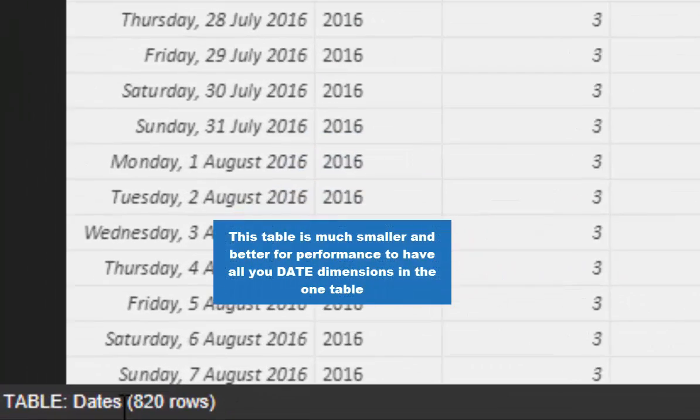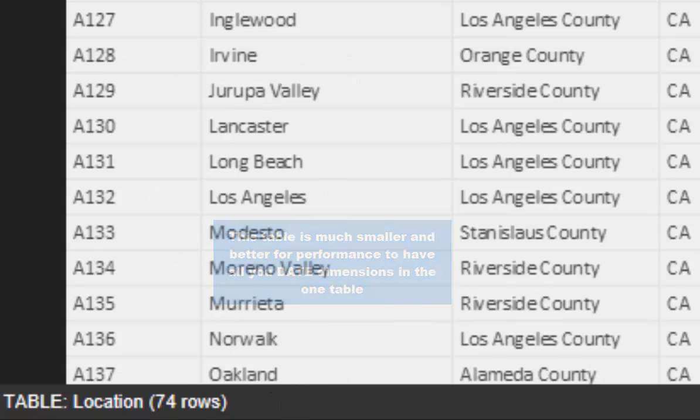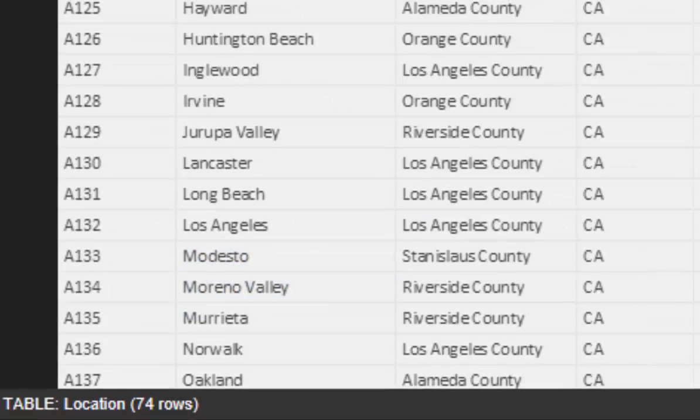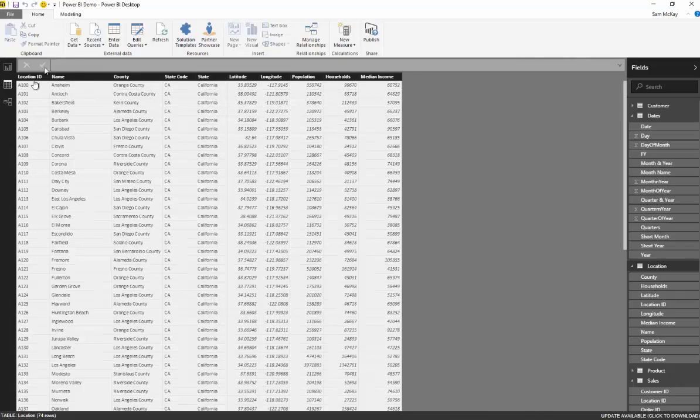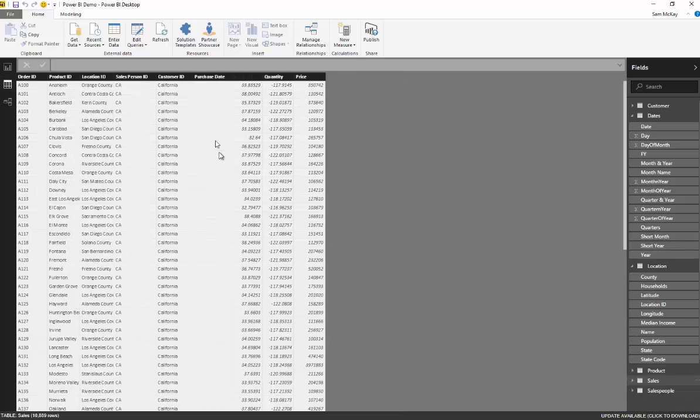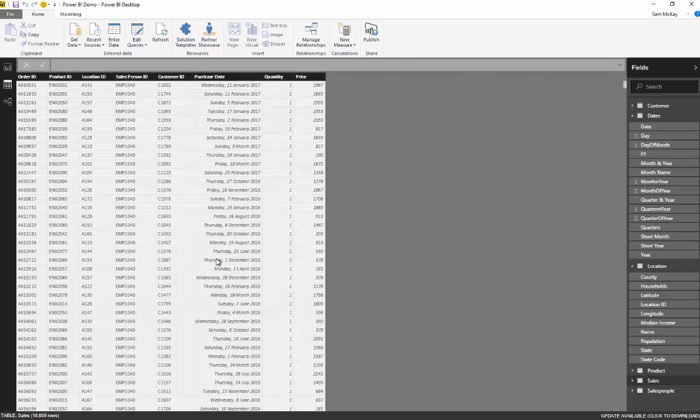So this date table is actually only 800 rows, our location table is only 74 rows. So we only actually have to have our city name once, and all these different dimensions which are associated with that, versus jumping to the sales table and having to then list them out here on the right hand side 11,000 times.